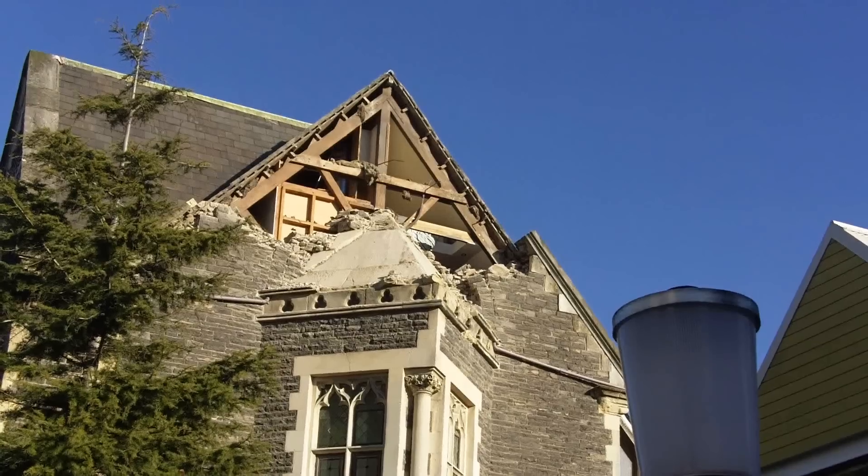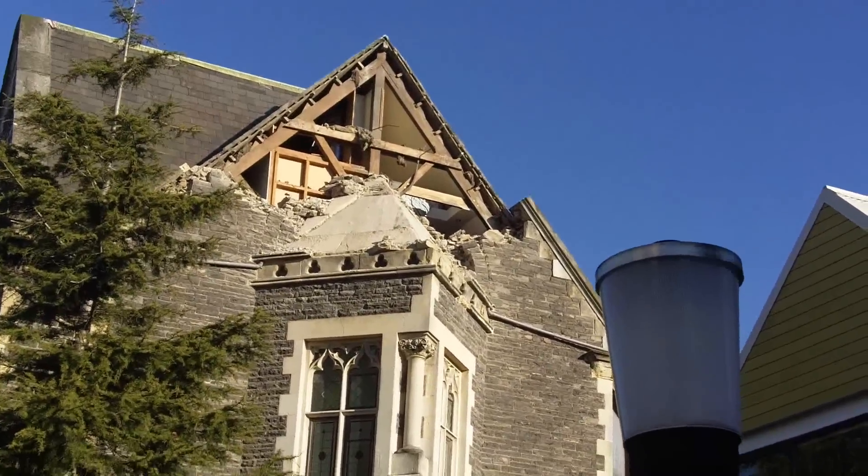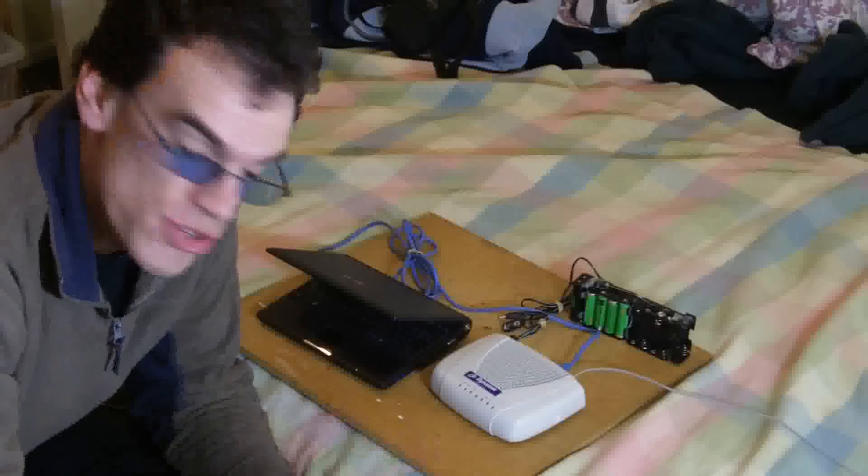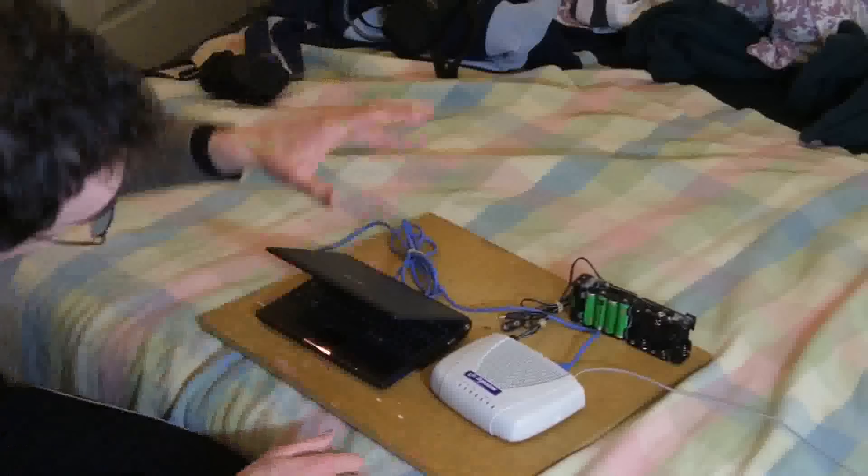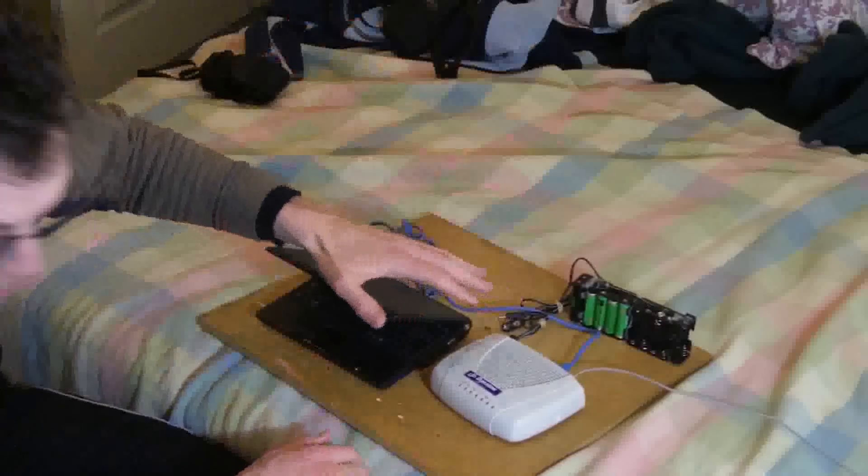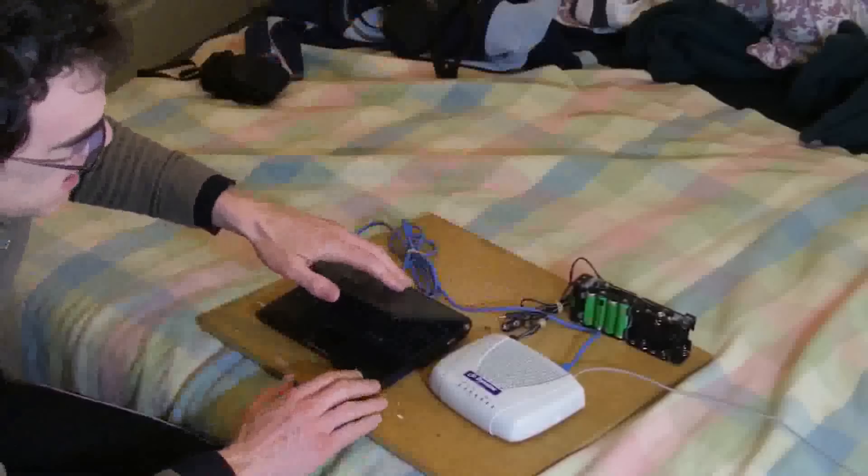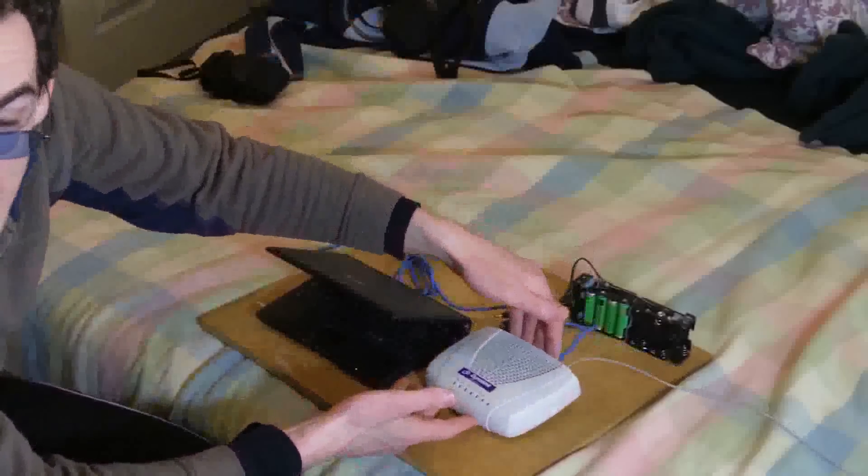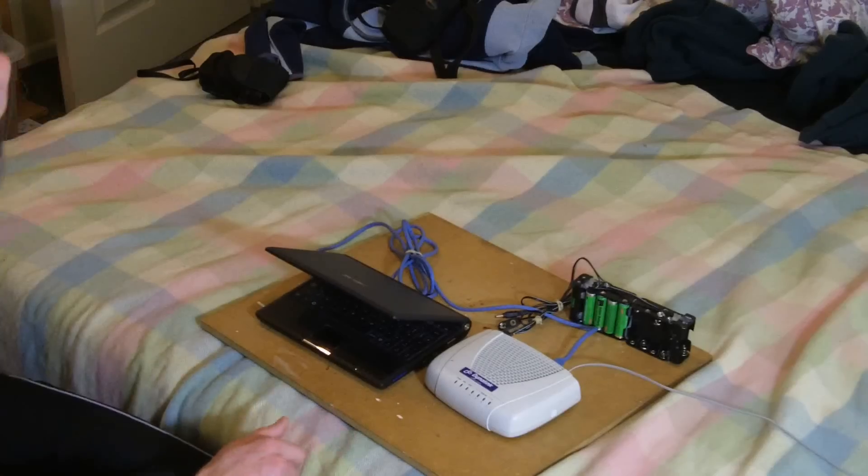So last Saturday we had that earthquake which was 7.4 on the Richter scale, and during that time the power was out, and so that meant there was no internet connection.